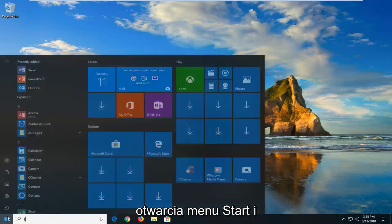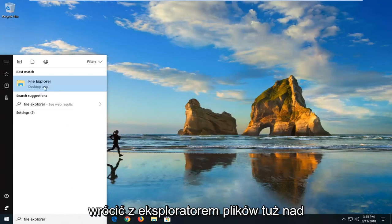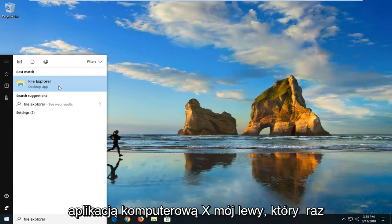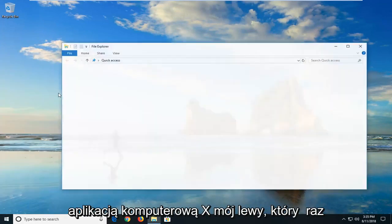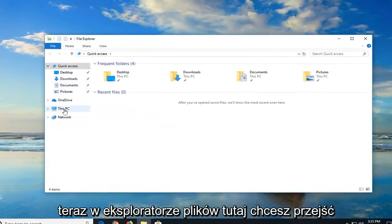We're going to begin by opening up the Start menu and you want to type in File Explorer. The best match should come back with File Explorer right above Desktop App — just want to left click on that one time.